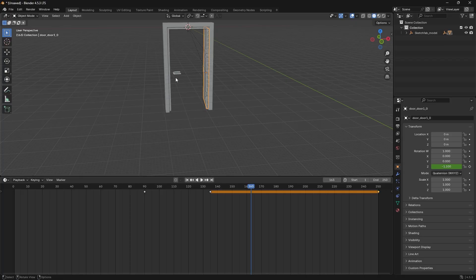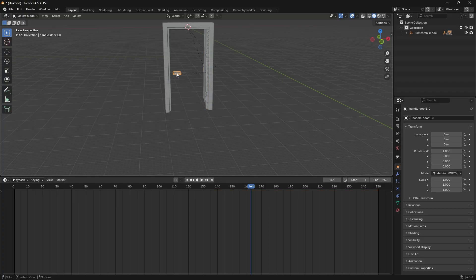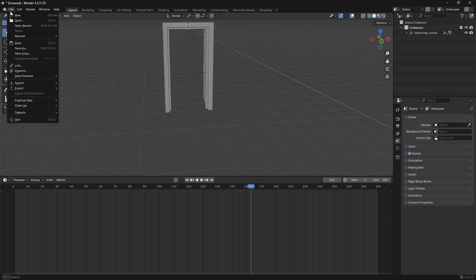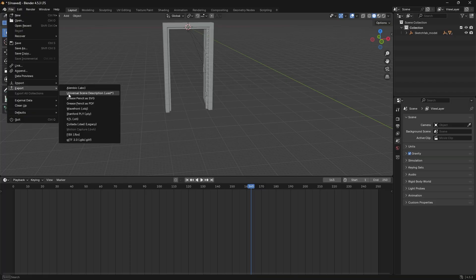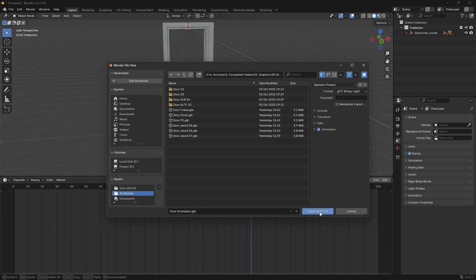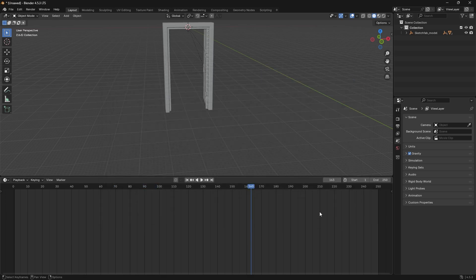Since we skipped animating the door handle, the easy solution is just to select and delete it. Finally, to export the animated door, go to File, Export, GLB, name your file something like Door Animation and click Export. Once that is done, we are ready to head back to Adobe After Effects.